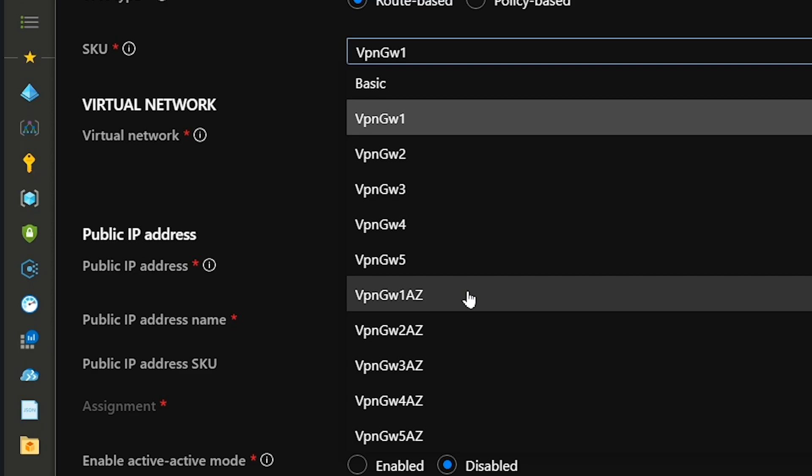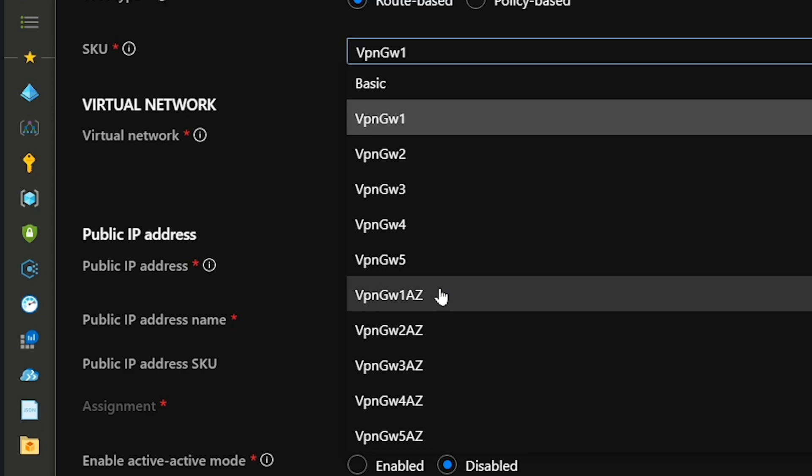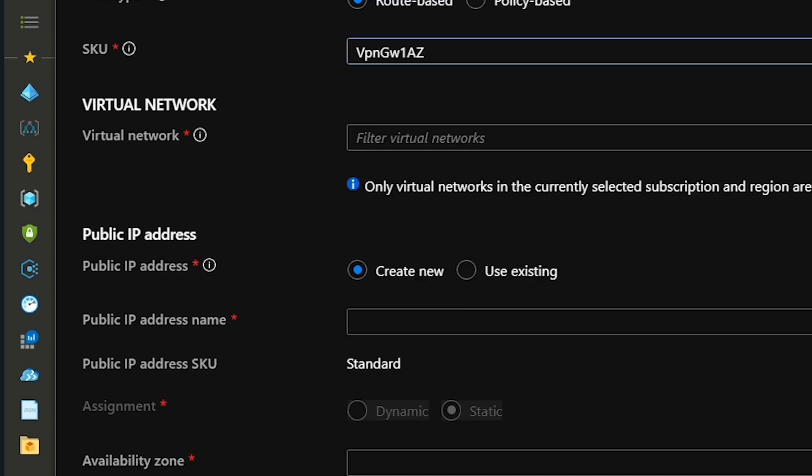For this deployment, I don't need a very fast or high performance gateway or one that allows a lot of connections like three, four, and five would. I'm just going to choose the availability zone gateway one so I have at least some high availability protection for my resources.